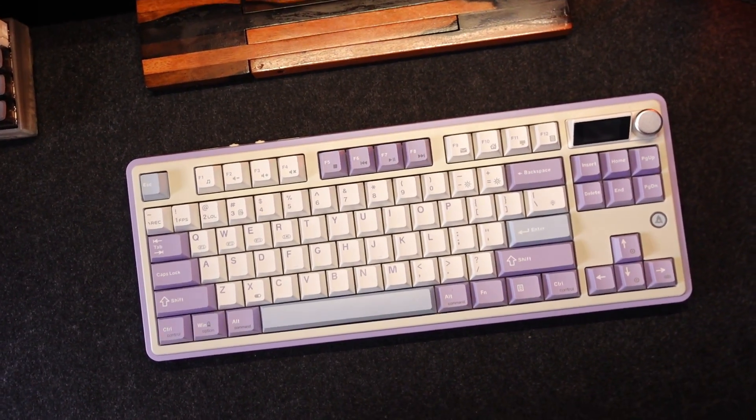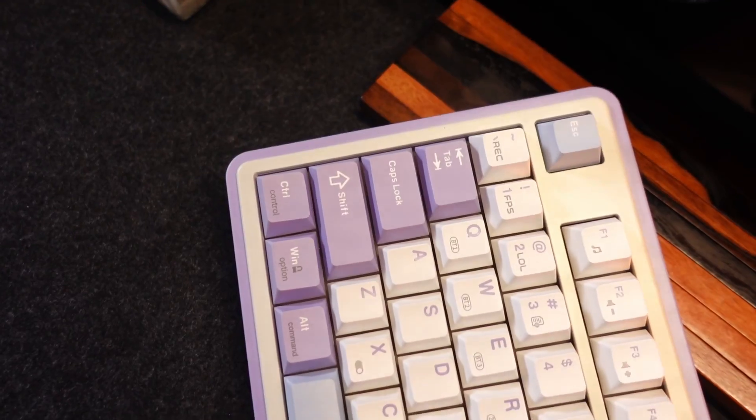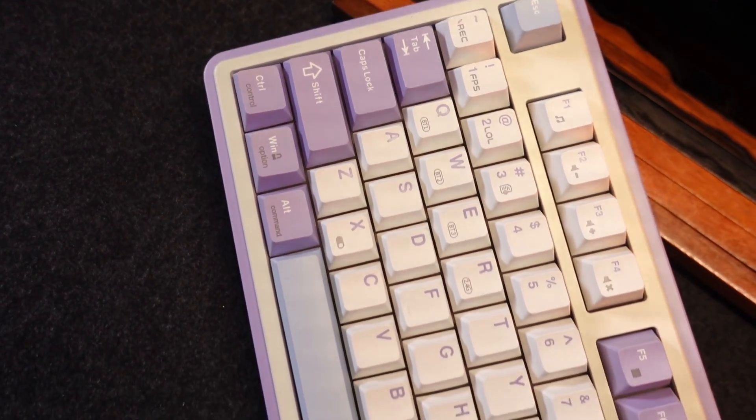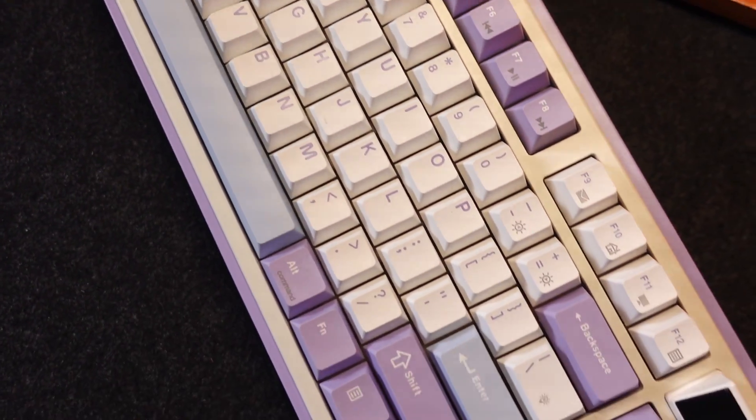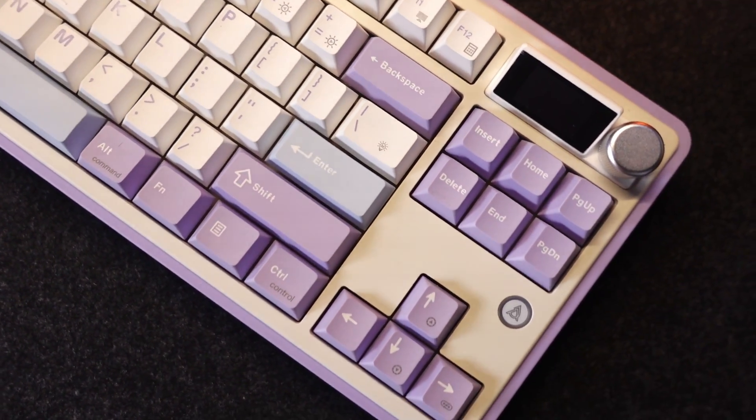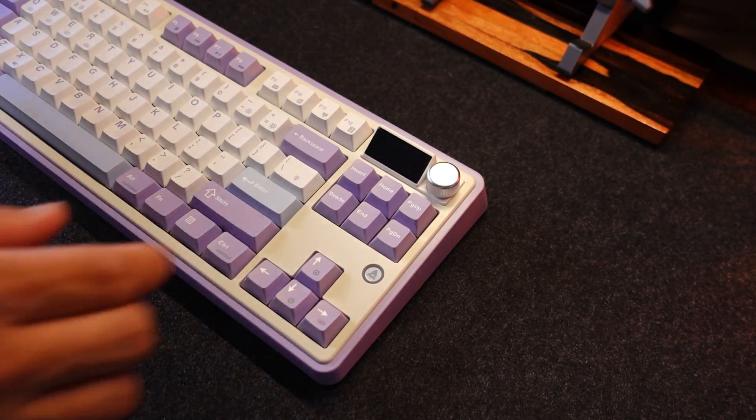Next is the Ajazz AK-870. My goodness, I love this keyboard already. Here, I got the one with 1-inch TFT colorful display screen with knob and it's a modular. Check this out.